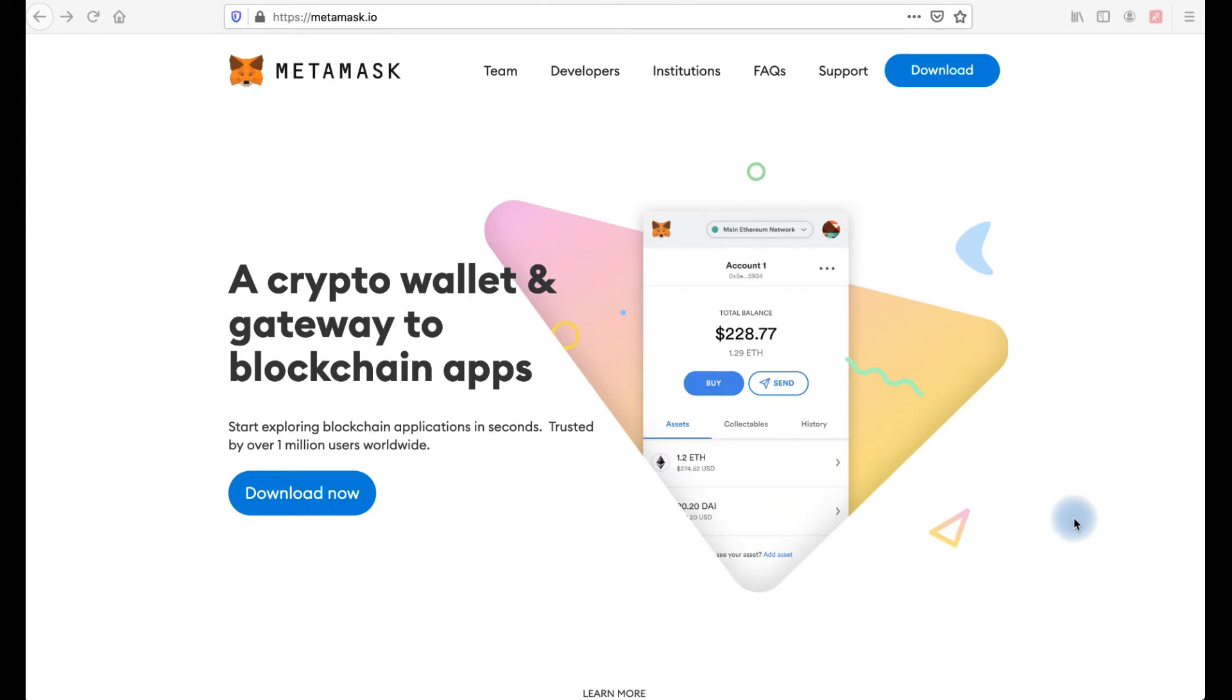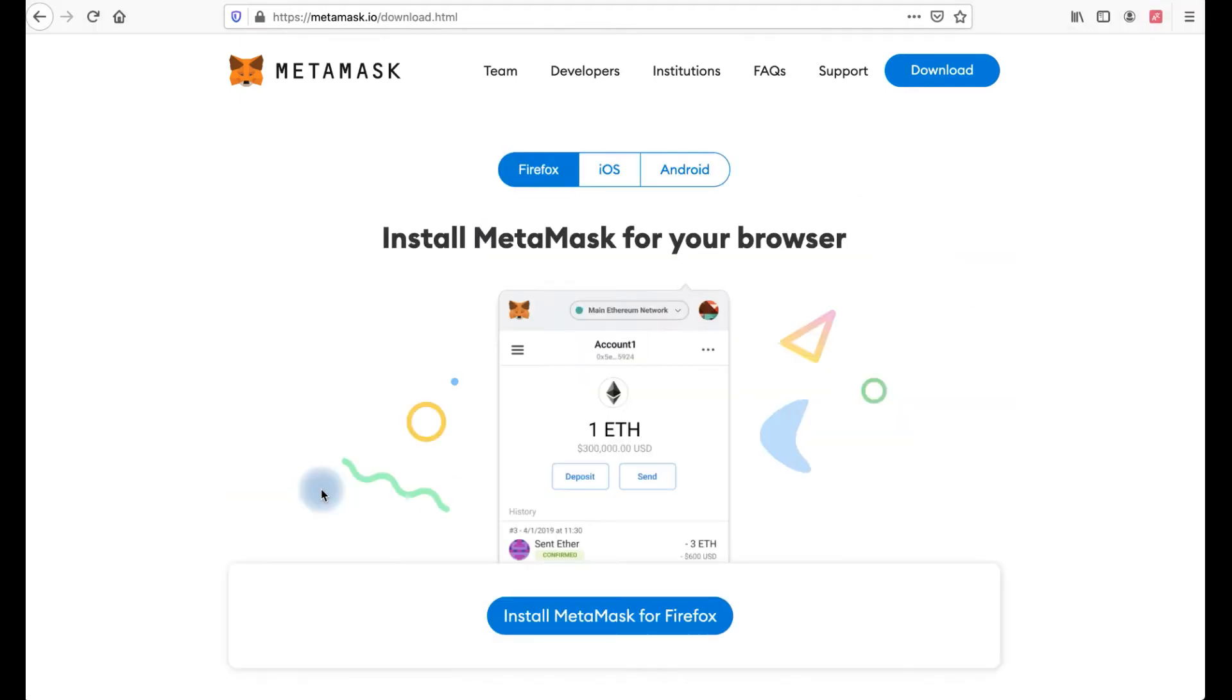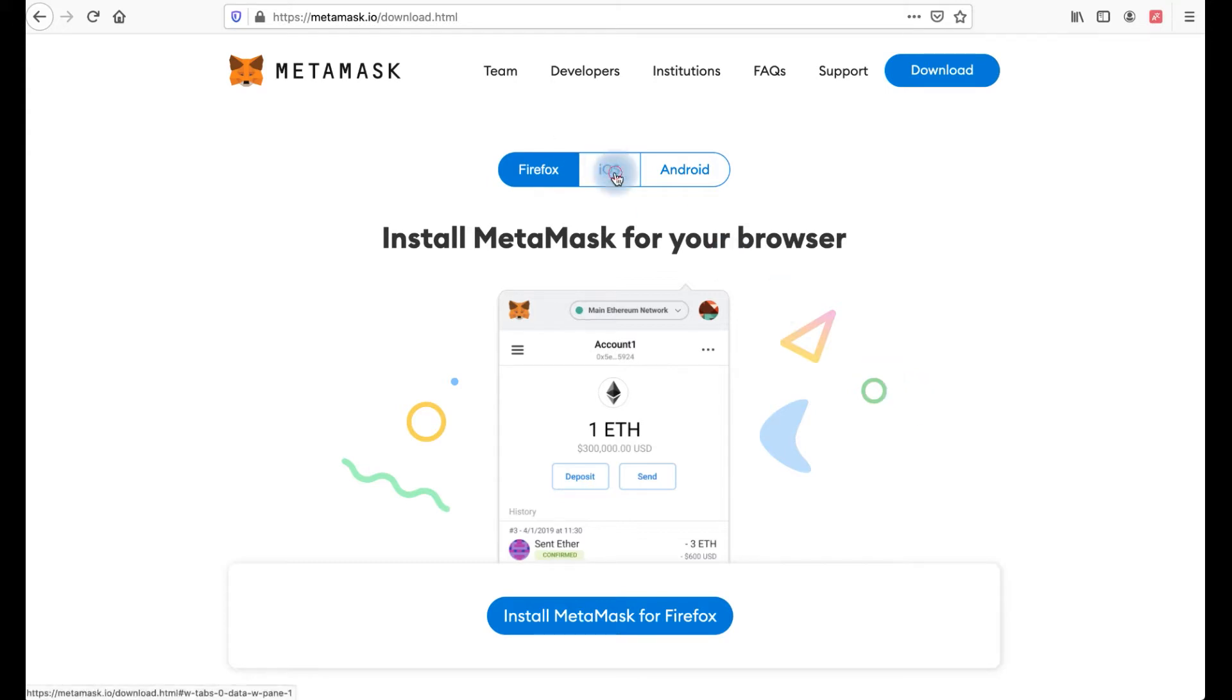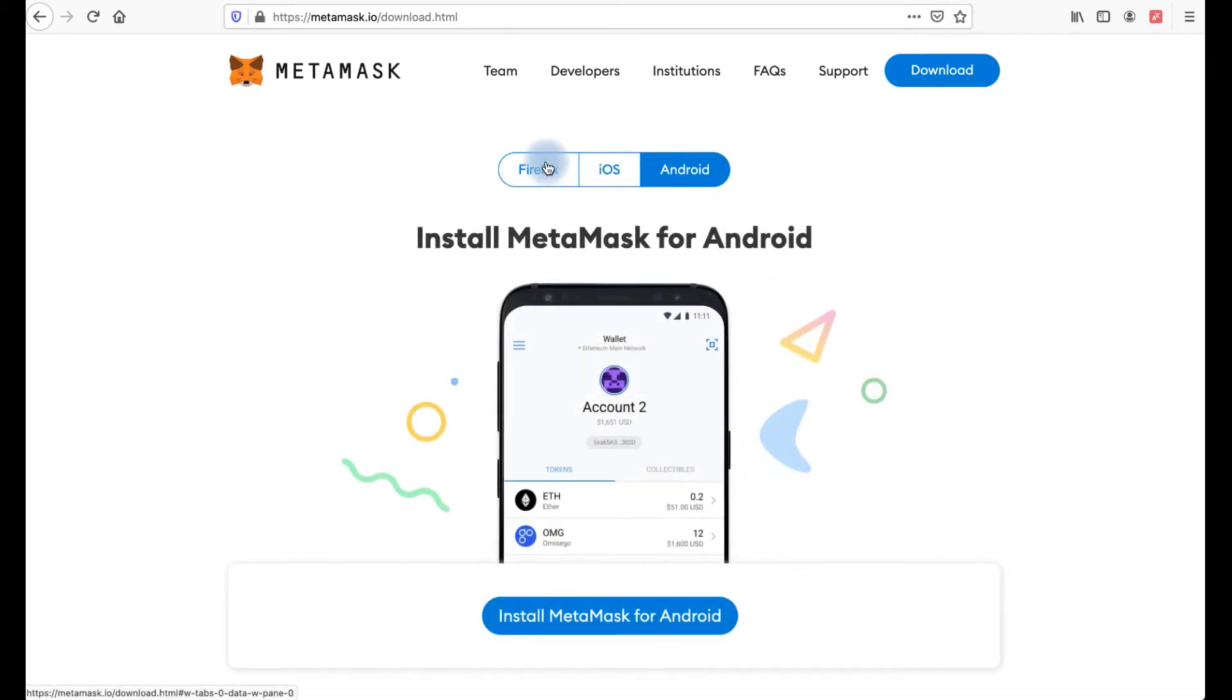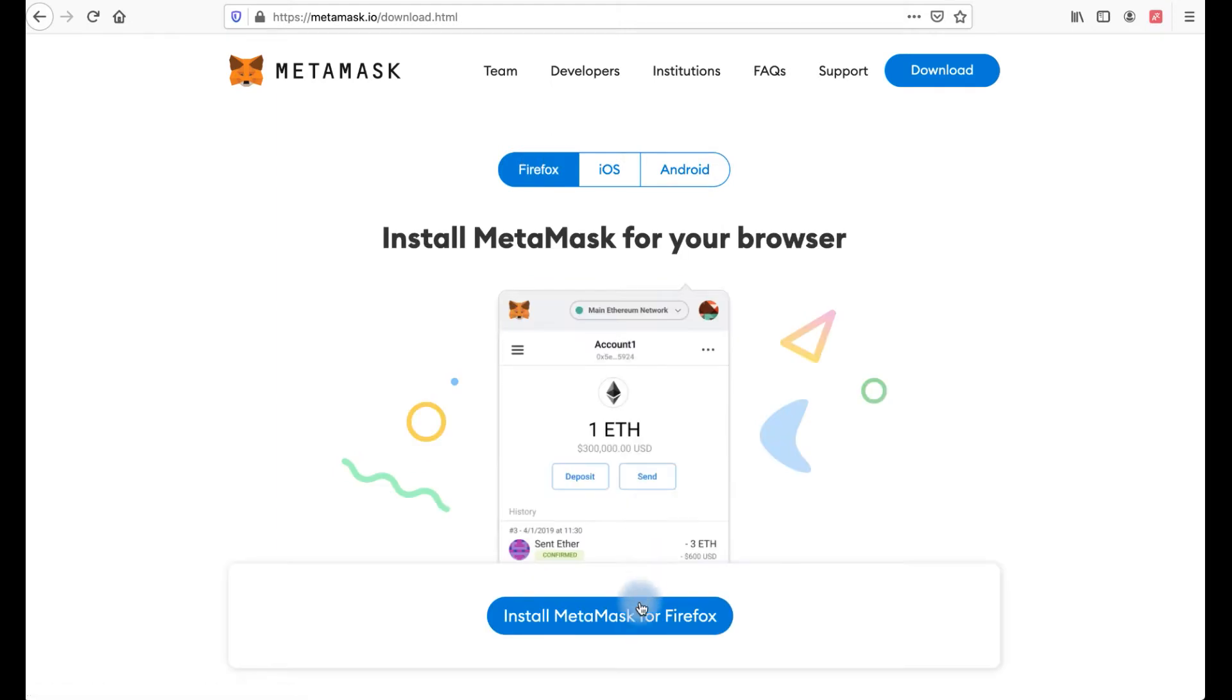In this video I will tell how to install and how to use it. We open the Metamask website, click download now. The website detects which browser you're using now and suggests install Metamask for your browser. In my case for Firefox. You can also download for iOS and Android. Let's click install Metamask for Firefox.